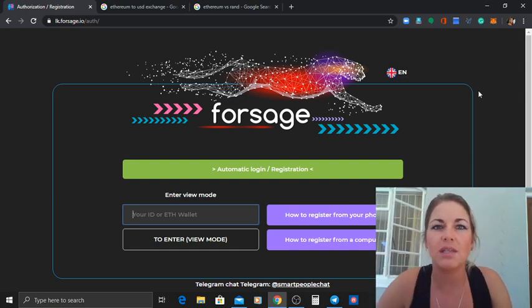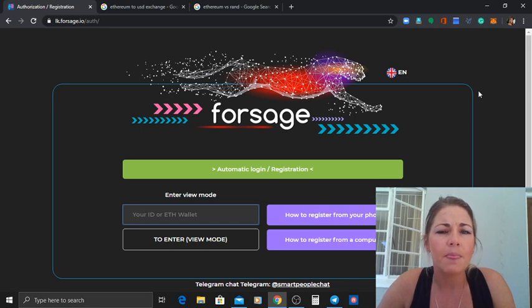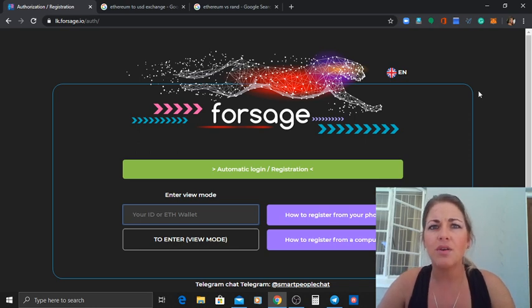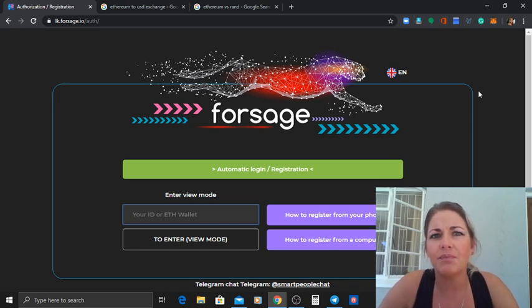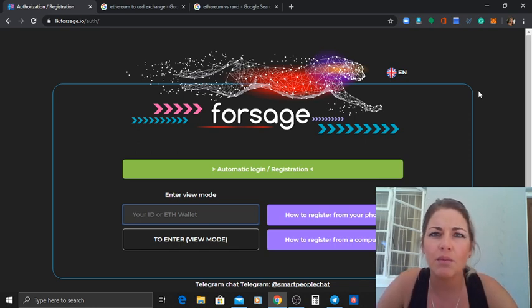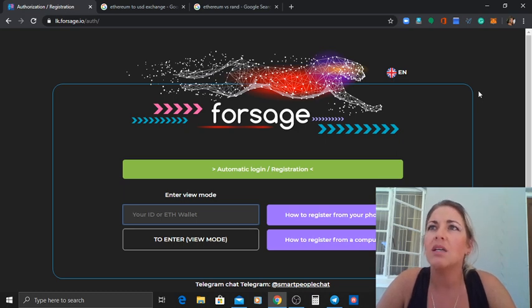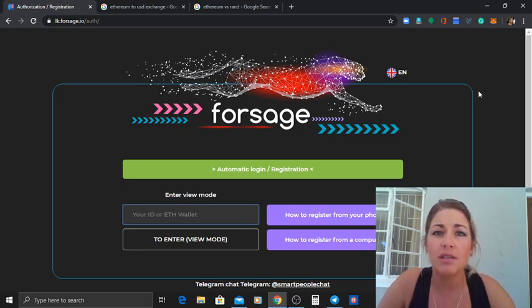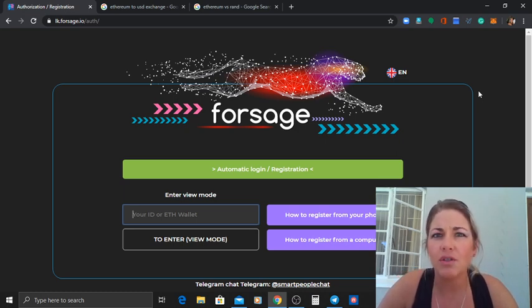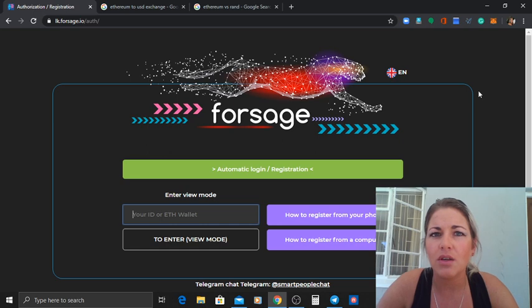No it's not. Basically in a pyramid scheme the top person will always be making more money than you are, and I have noticed that on Forsage that is not the case.